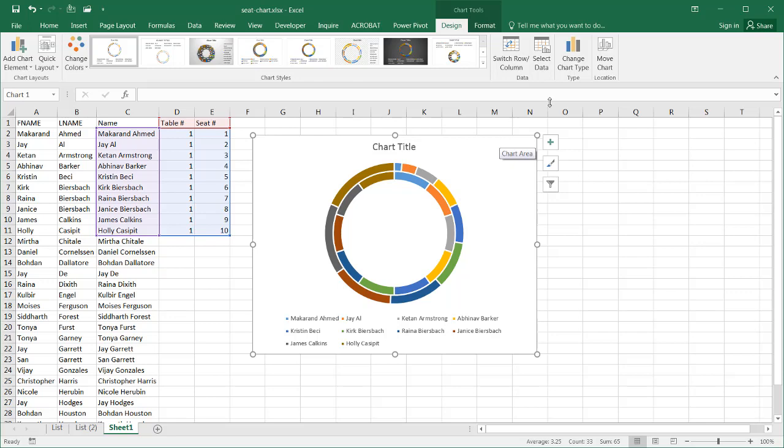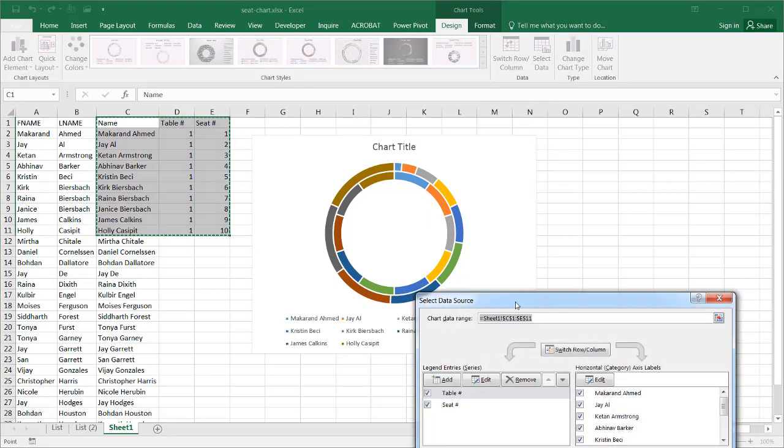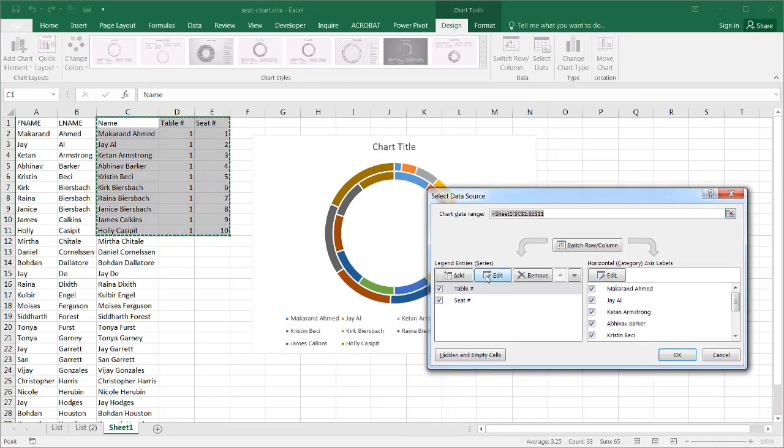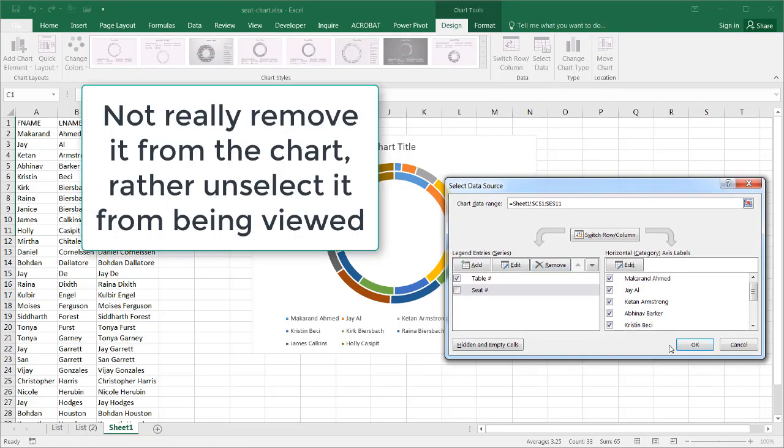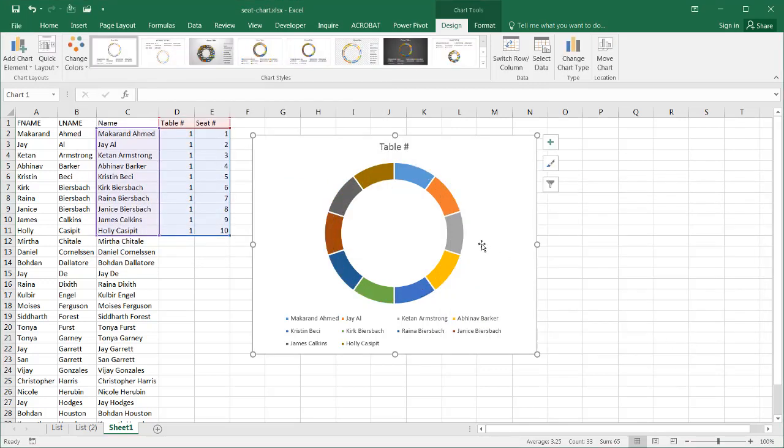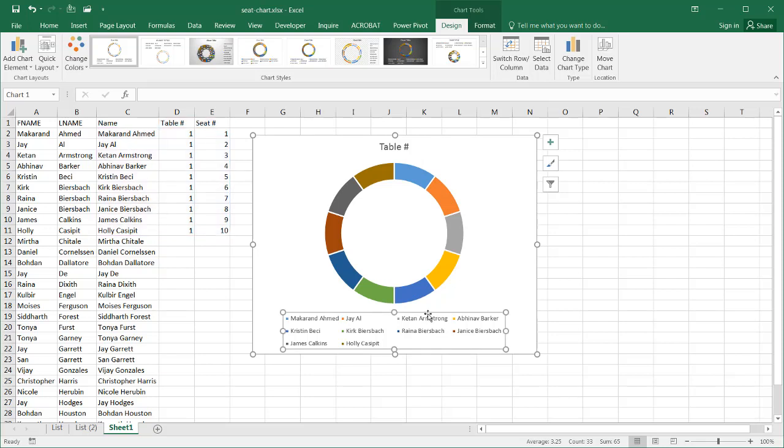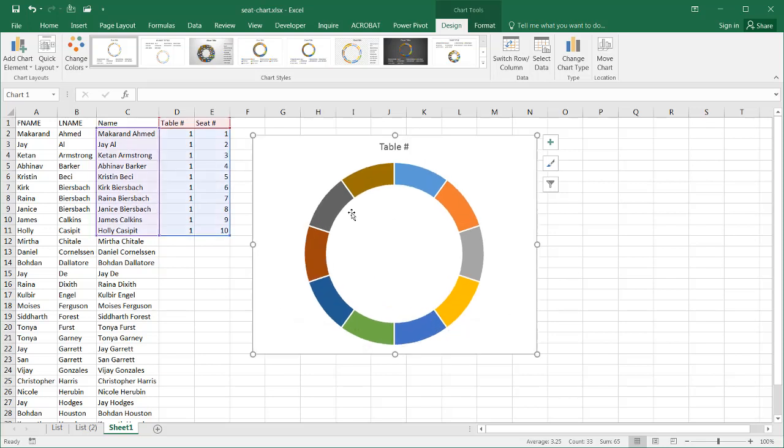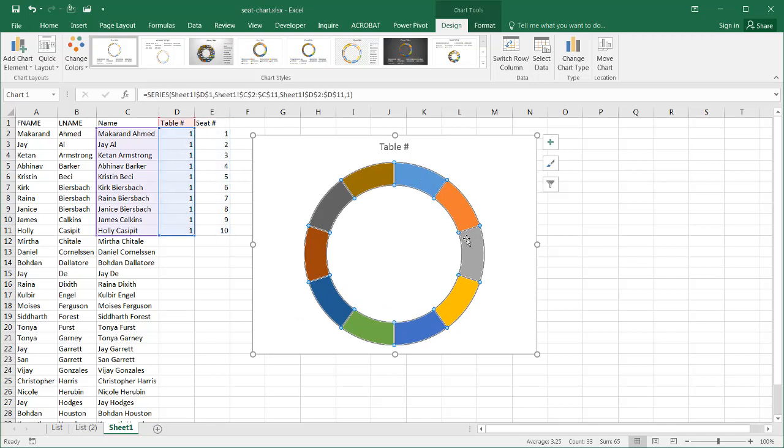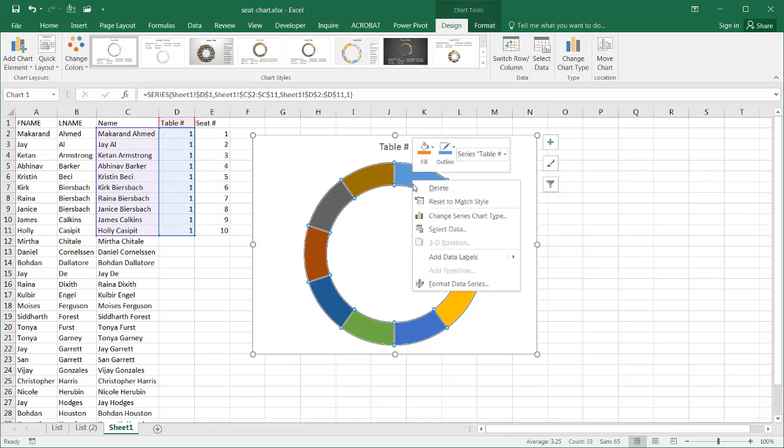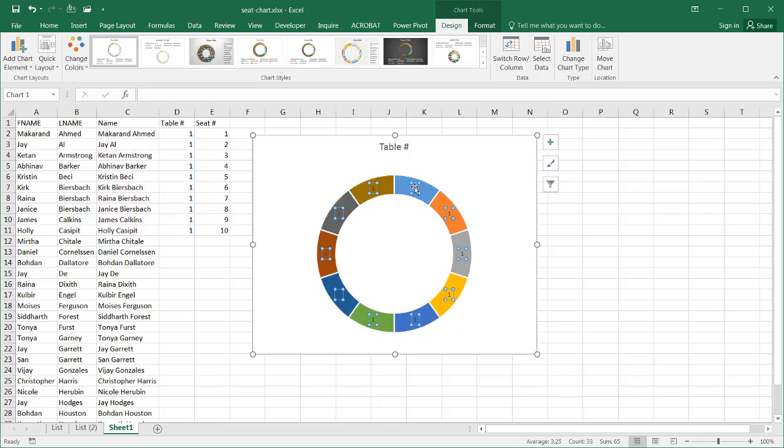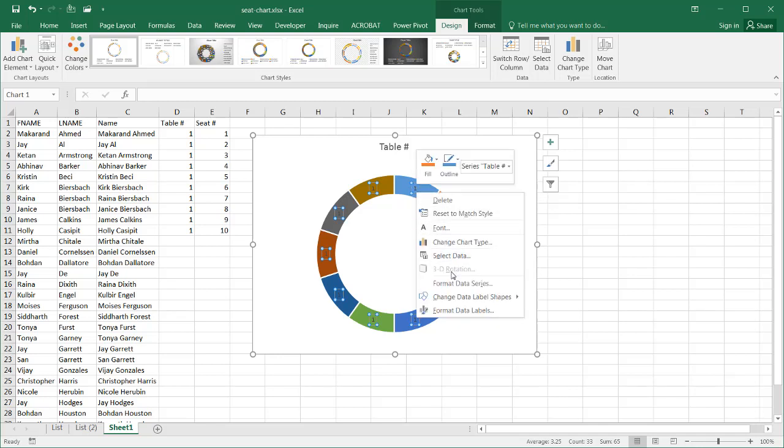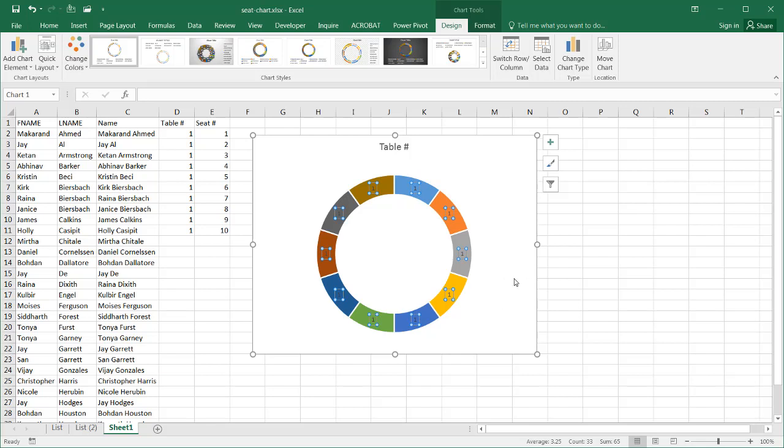So I just need to clean up this data. Now, the first thing I need to do is go to select data and actually remove the seat number from the series. If I remove the seat number from the series, and click OK, now we have our uniformed pie. And I can get rid of the legend, press delete for that, and probably make this pie a little, well, let's put the names in first. Right click, add data labels.